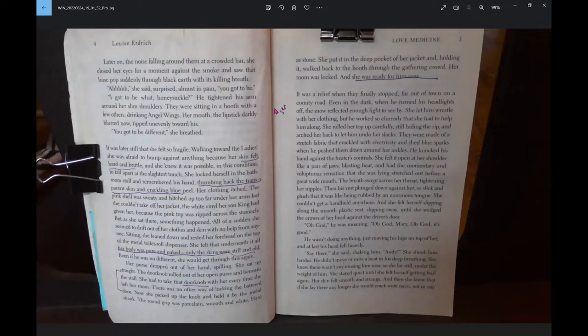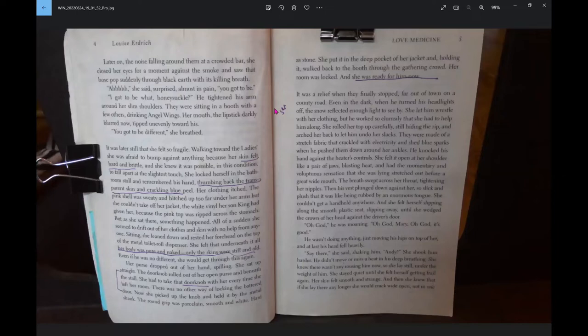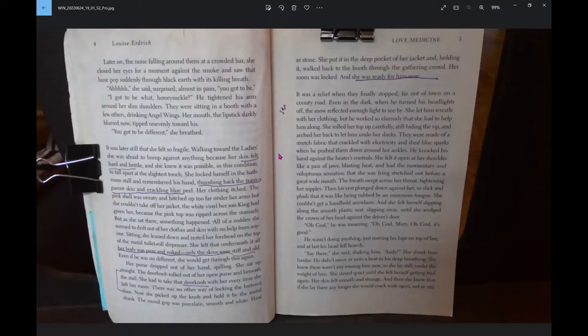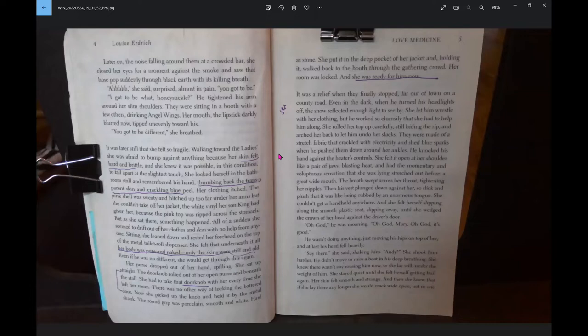It was a relief when they finally stopped, far out of town on the country road. Even in the dark, when he turned his headlights off, the snow reflected enough light to see by. She let him wrestle with her clothing, but he worked so clumsily that she had to help him along. They were made of a stretch fabric that crackled with electricity and shed blue sparks when he pushed them down around her ankles.